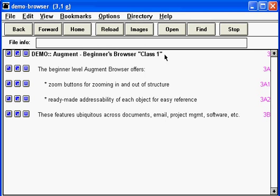And voila, here you have the beginner level Augment Browser. At the top you see what was meant to be a standard, basic, vintage, mid-1990s style browser window.